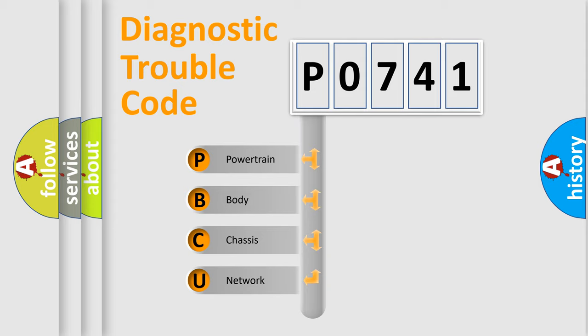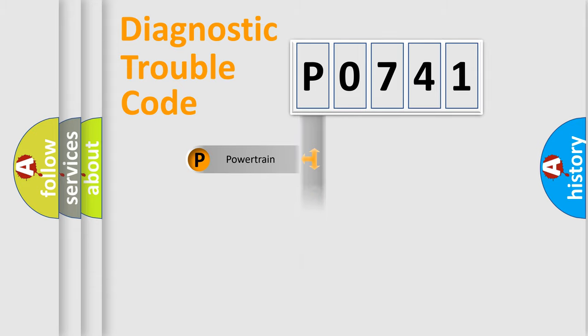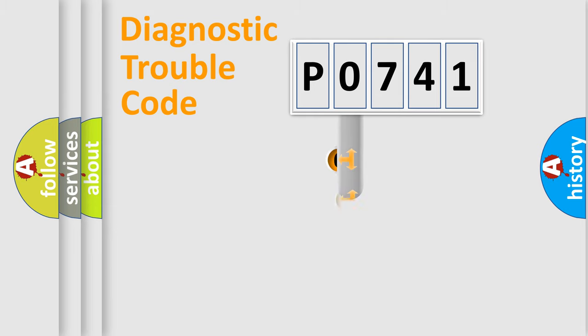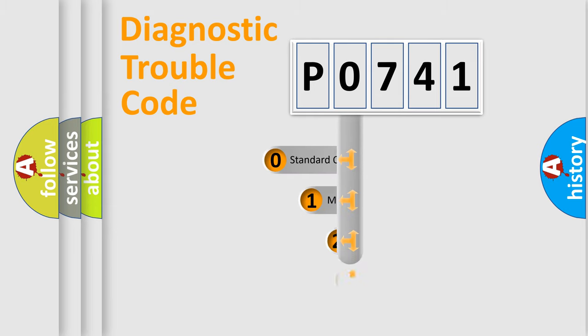We divide the electric system of automobile into four basic units: Powertrain, Body, Chassis, and Network. This distribution is defined in the first character code.